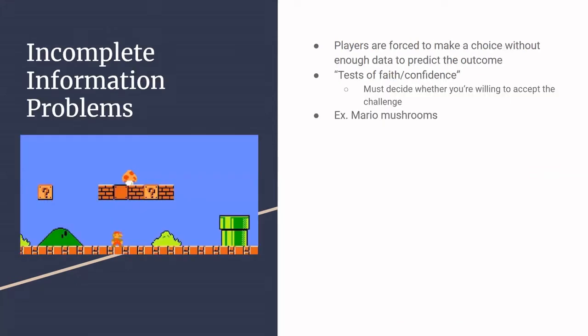And now we're getting into choices. This is one form of them, the incomplete information problem, which is a riveting name. But basically it's where players are forced to make a choice when they don't have enough data to predict an outcome. So for example, the Mario mushrooms. When they spawn from a question mark box, they move to the right and the right is the form of progression. But it's also the direction of the unknown. So if you decide to chase the mushroom, if you catch it, then you will be rewarded. But at the same time, you may be eating yourself into danger or a pit or a badly placed Goomba.